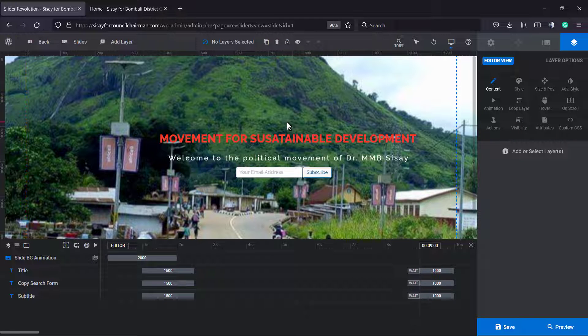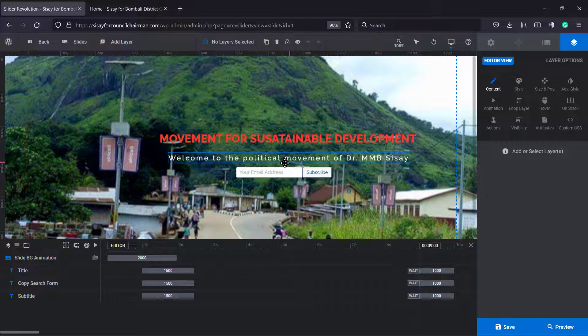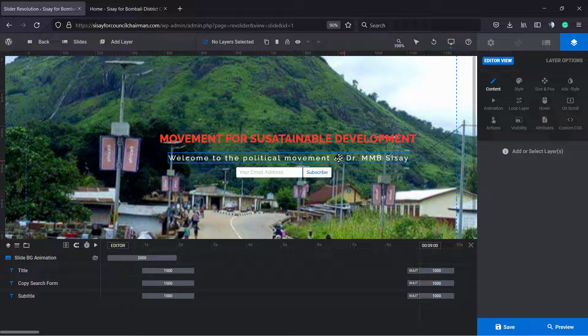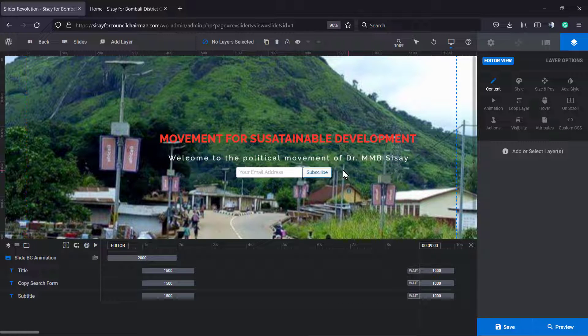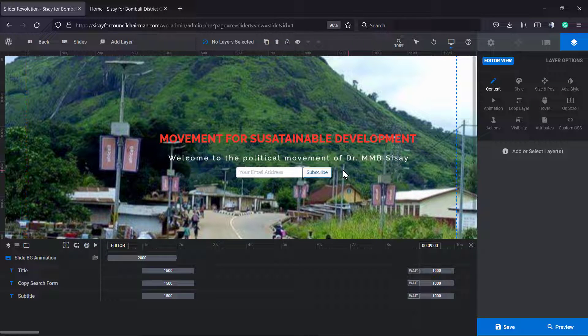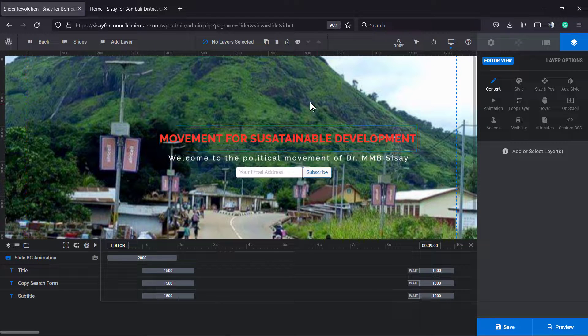We already have a video explaining other things of Slider Revolution, for example how to access global layers. There's layers that don't appear into the slider editor at all and you need to find those layers. I'm gonna leave a link in the description below and a card over here as well.